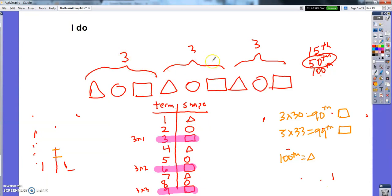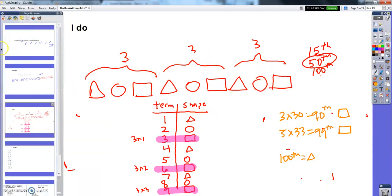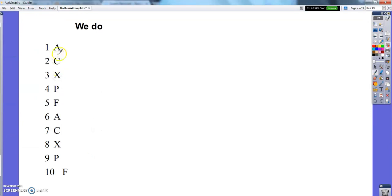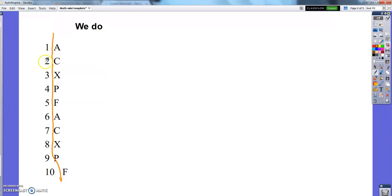Let's do one together. Open your notebook, grab your pencil, and write down this pattern for me. I've got a pattern of letters: A, C, X, P, F, A, C, X, P, F. Go ahead and pause right now and write this. I'll make a table — term and letter. Go ahead and pause for a sec, write the pattern down, and then unpause.